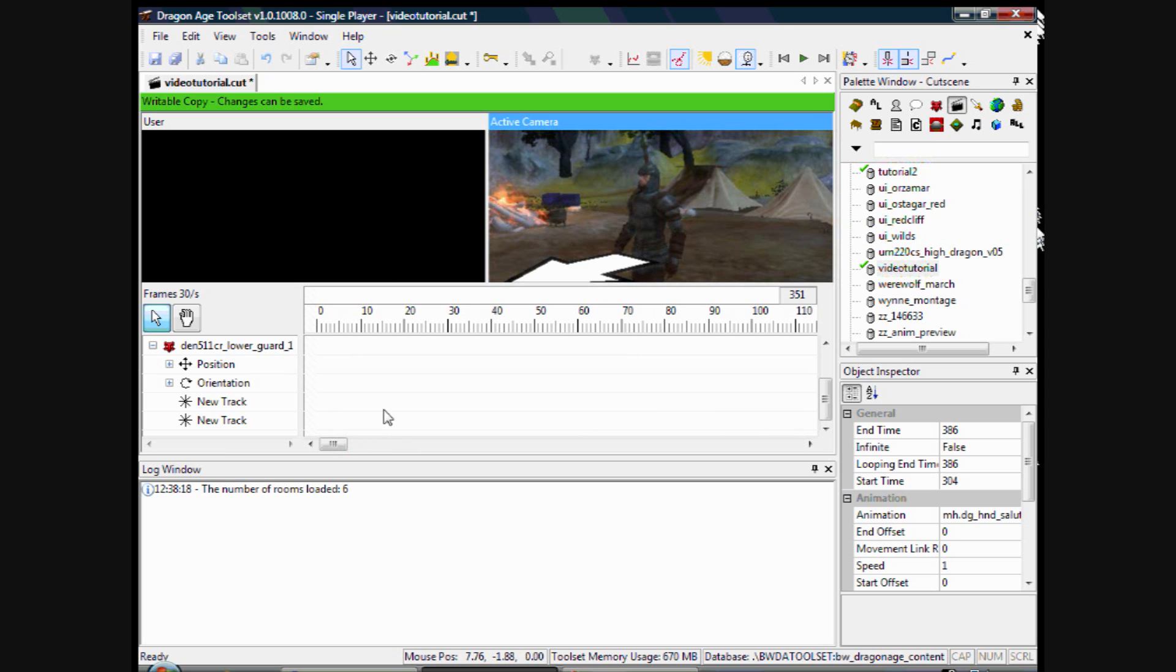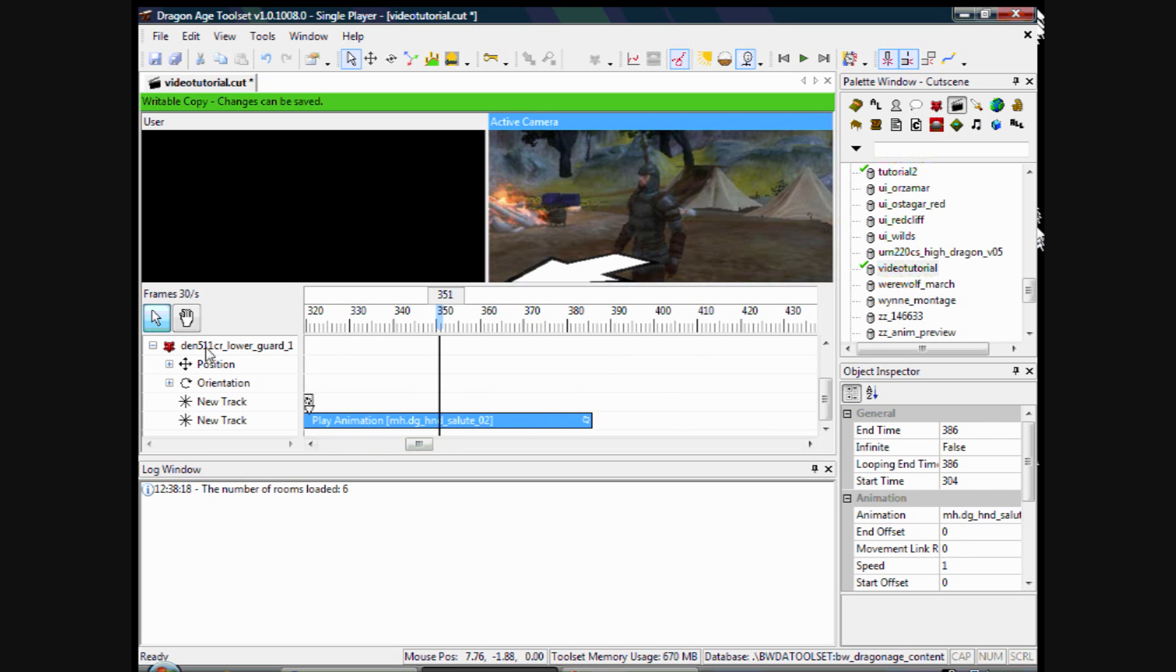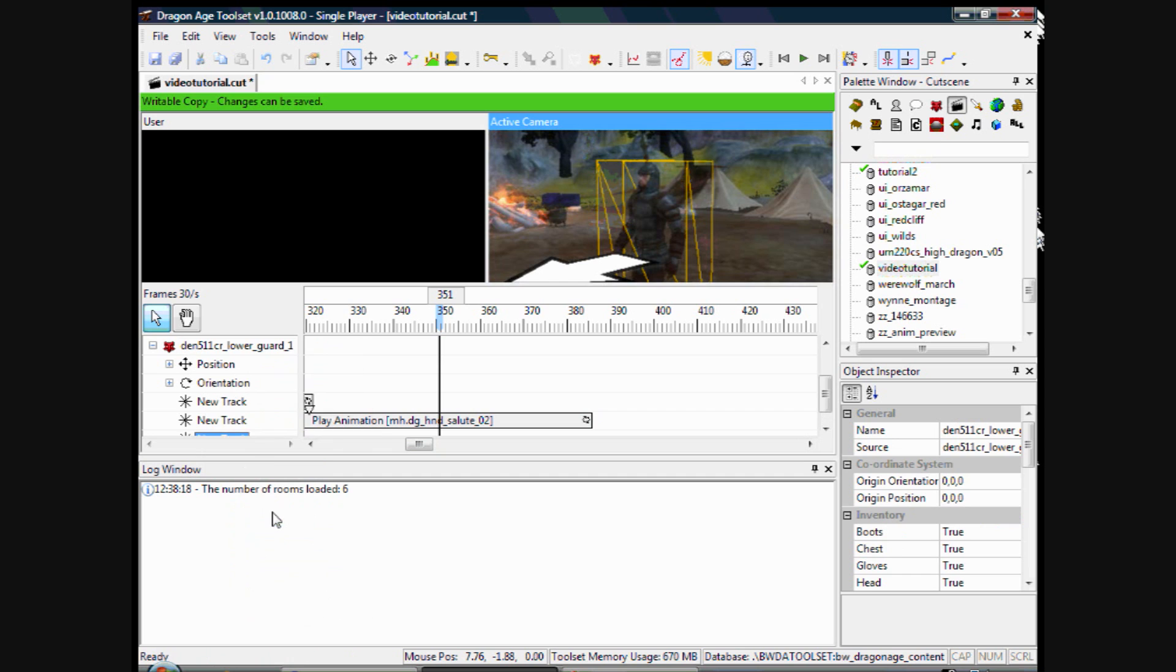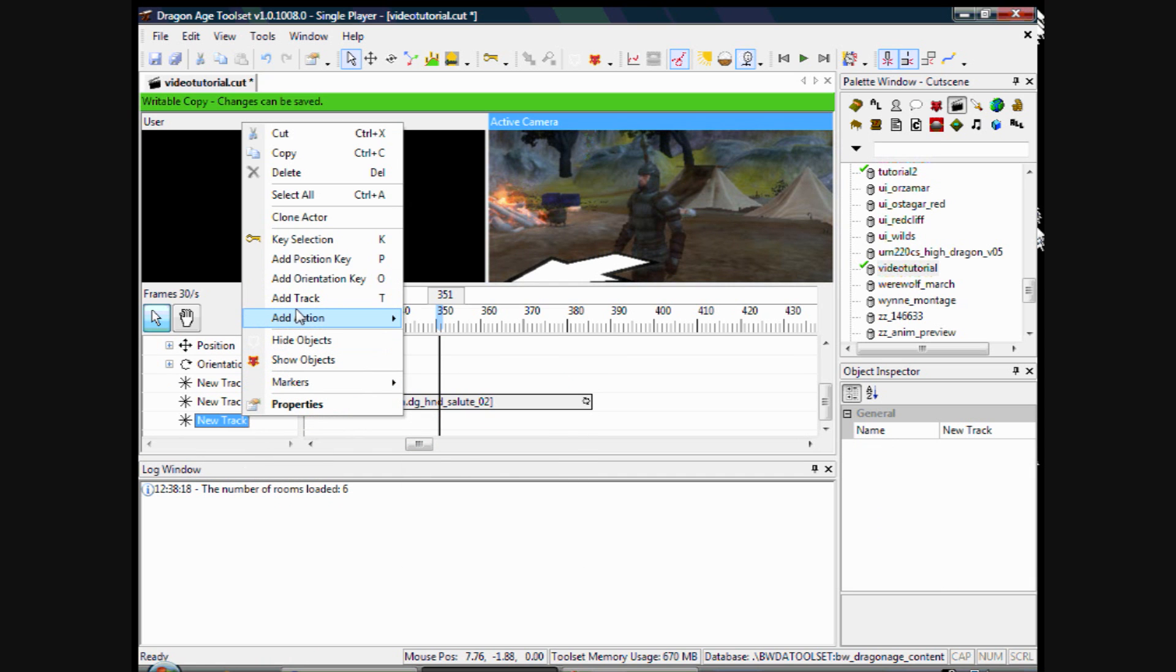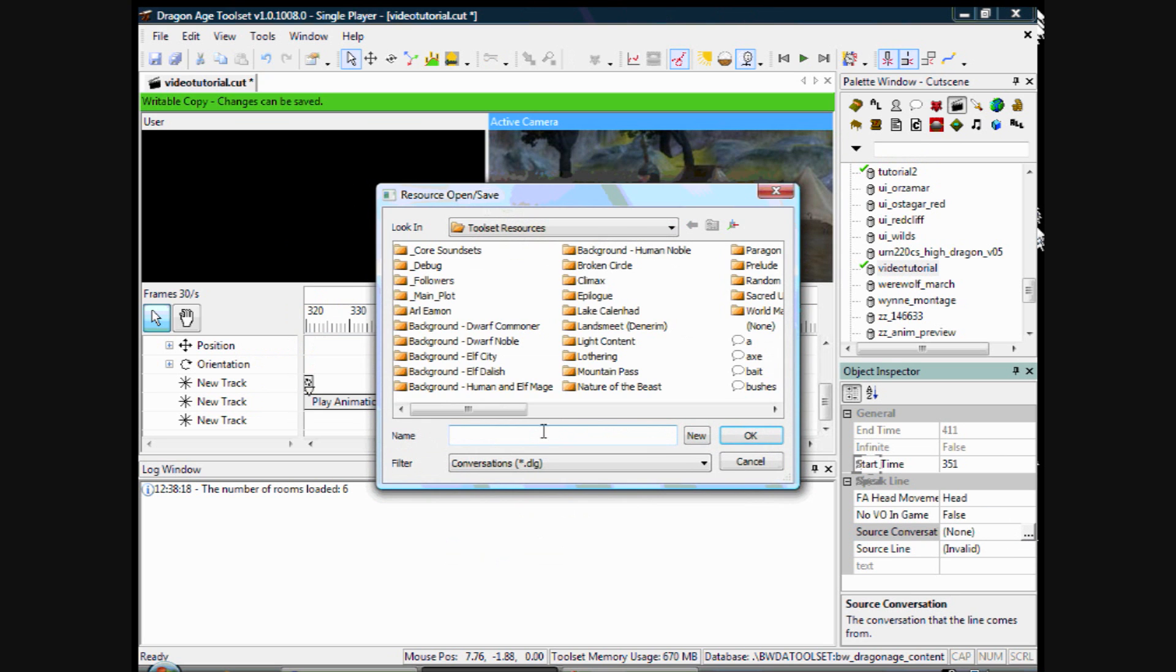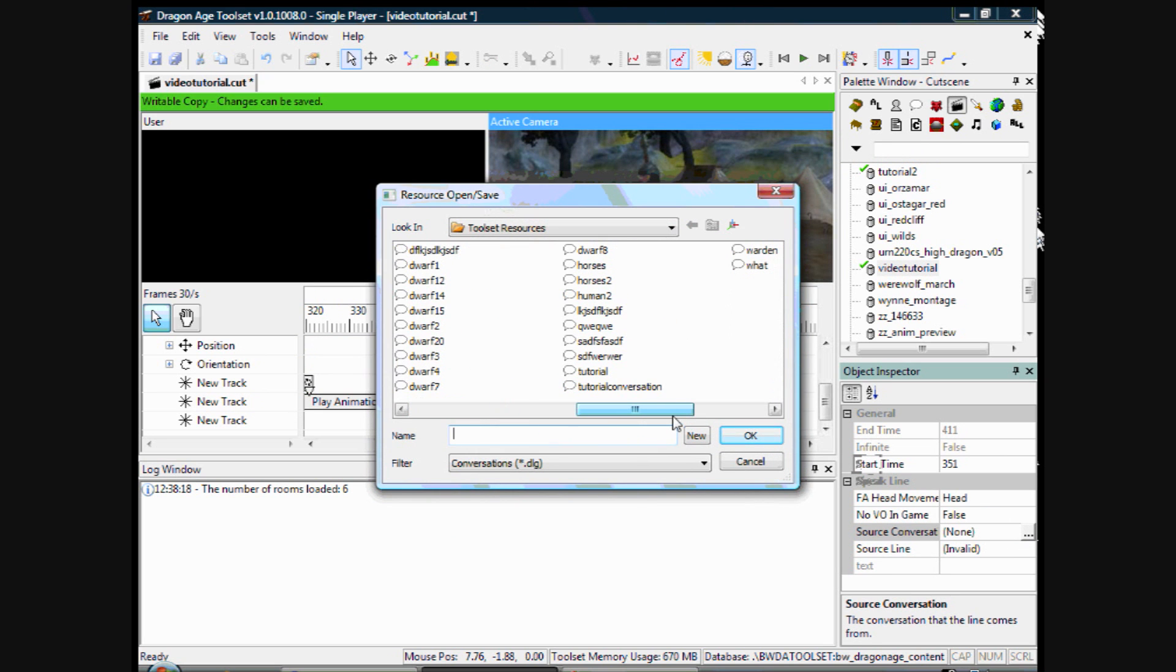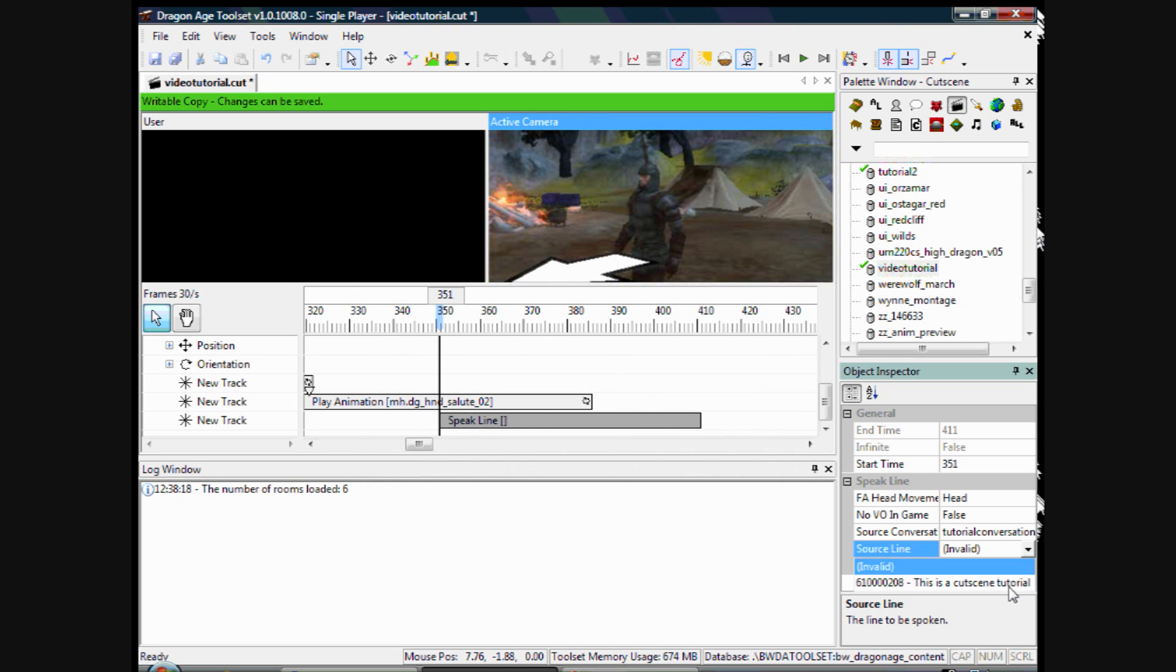I will show you how to add some dialogue now. So I right click again. Add another track like we did before. And this time we are going to add a speak line. And on the right here, we add the source conversation. And I will open tutorial conversation which is the one I made earlier. And then you click the source line which is a line in the tutorial.